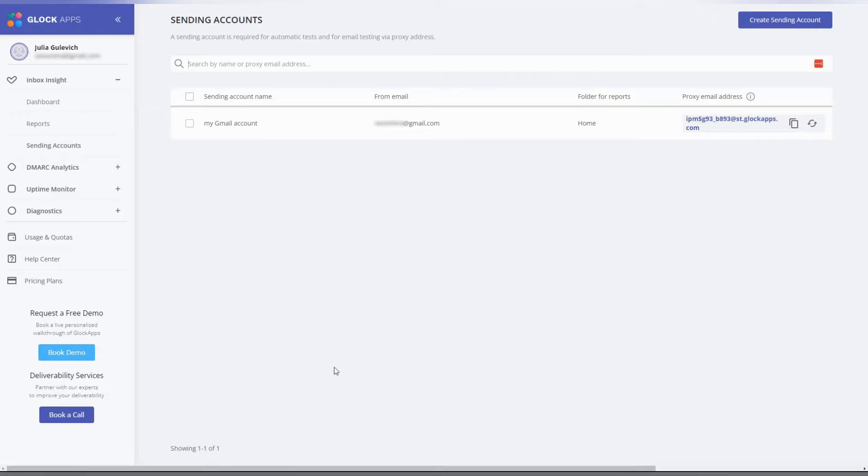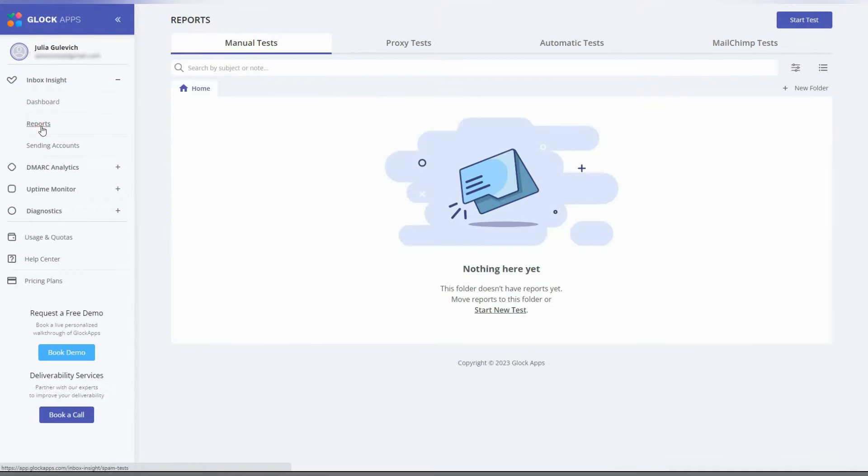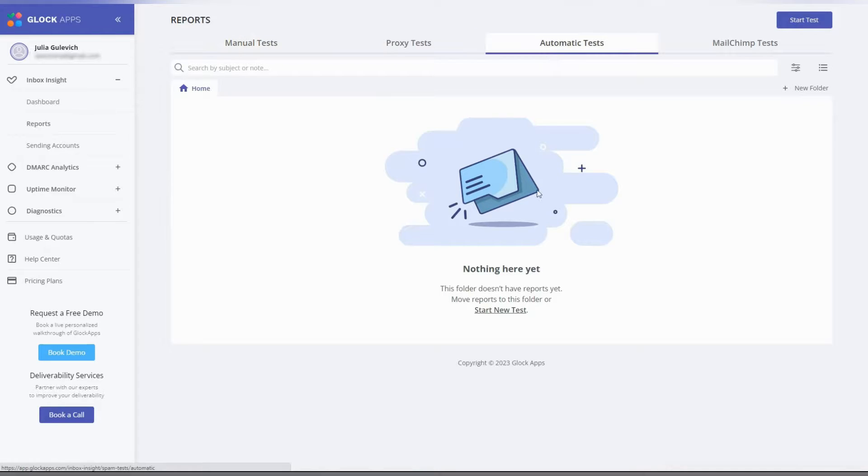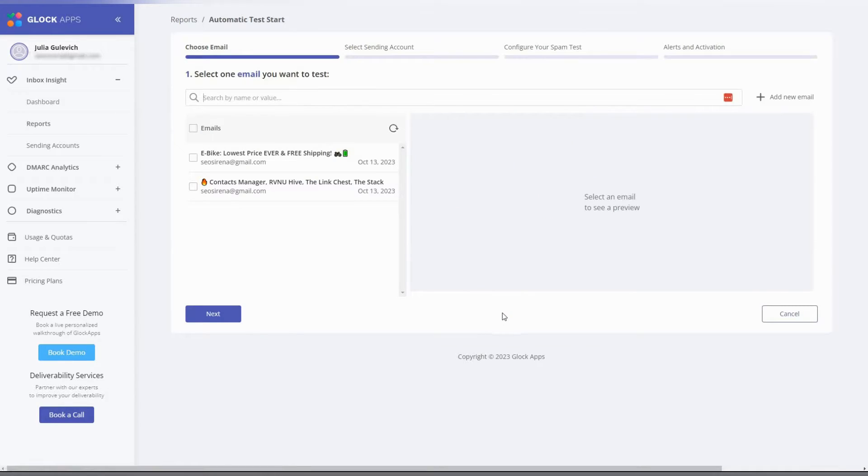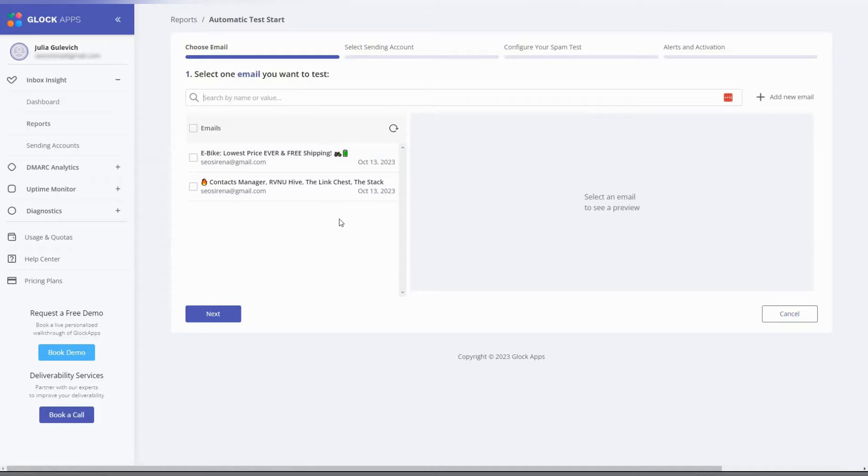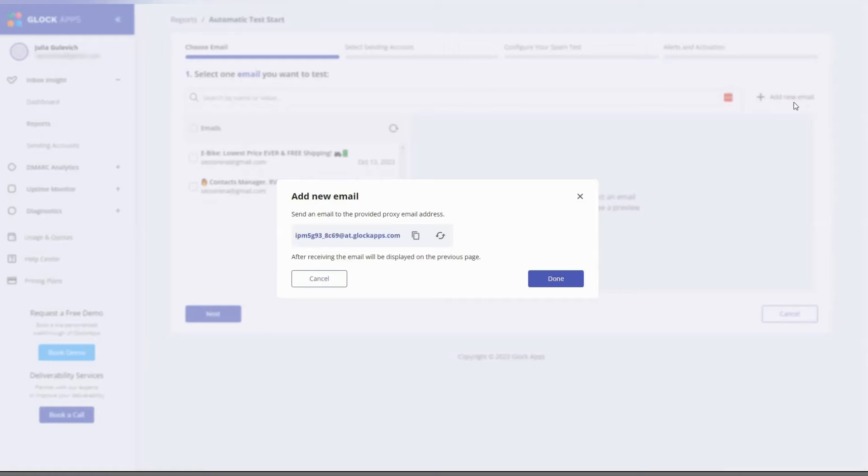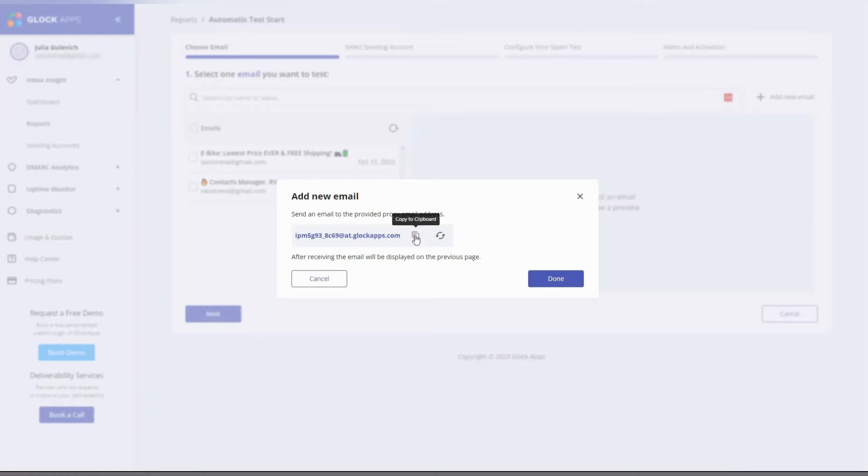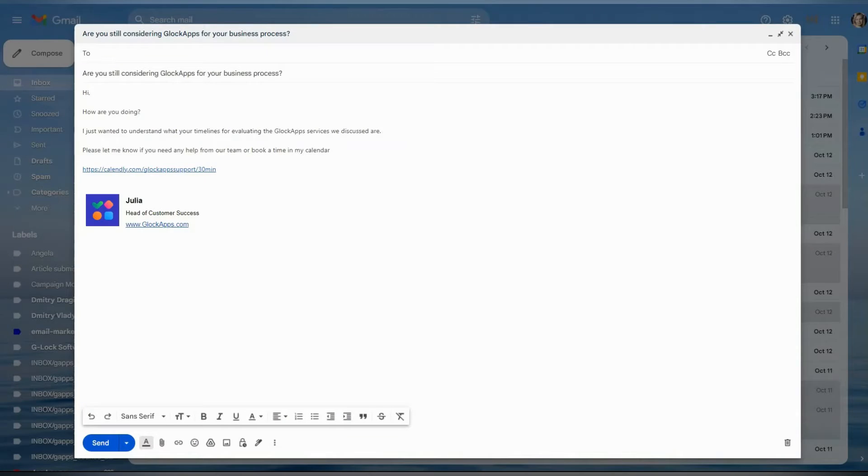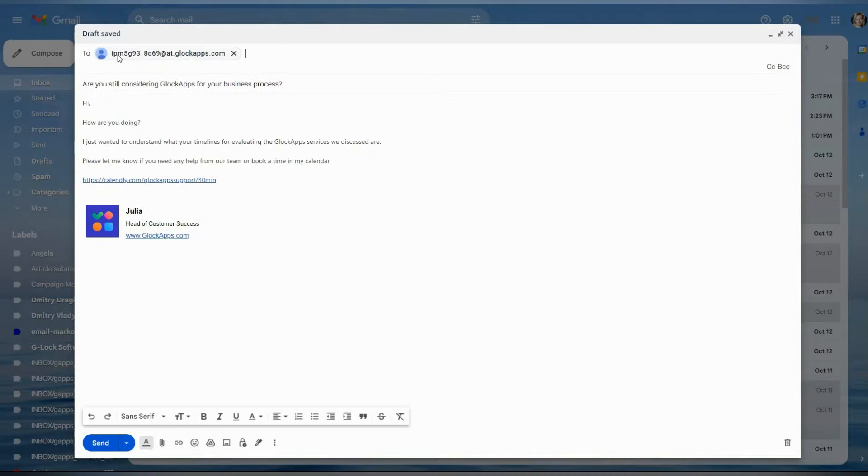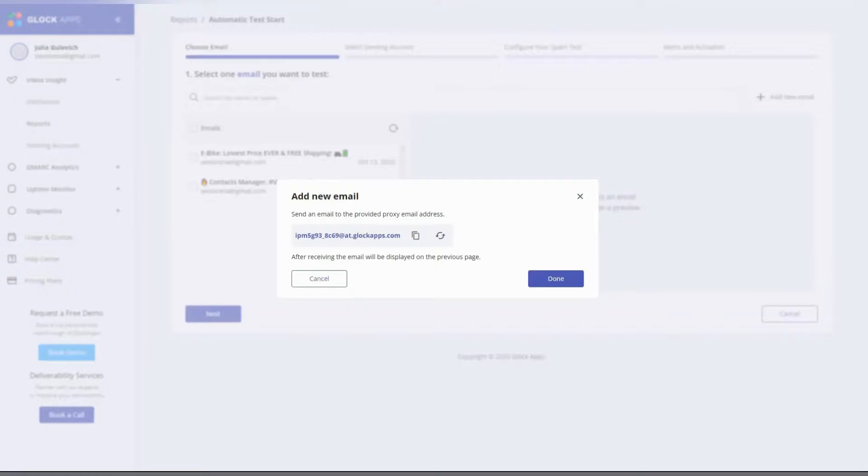Now go to the inbox inside and click reports. Go to automatic test and start a new test. The system shows the messages you've already tested. You can select one and click next. If the message is not here yet, click add new email. Copy the provided email address and send the message that you want to test to all the seed list using your email service provider. Click done to continue.